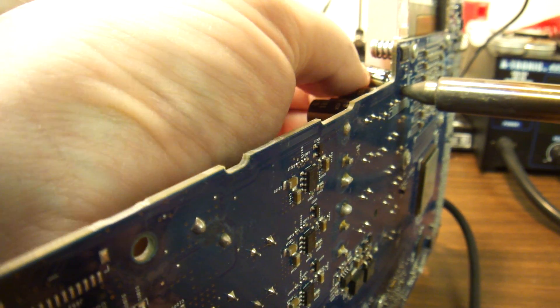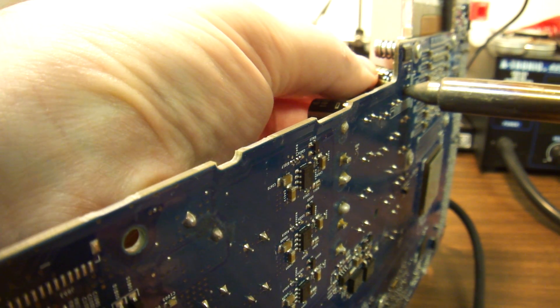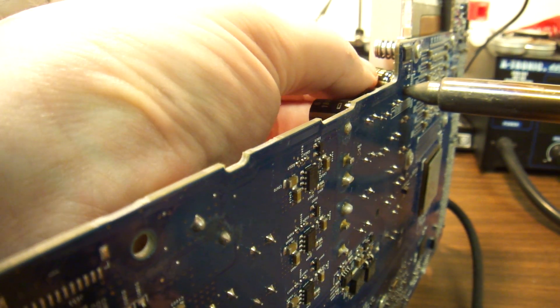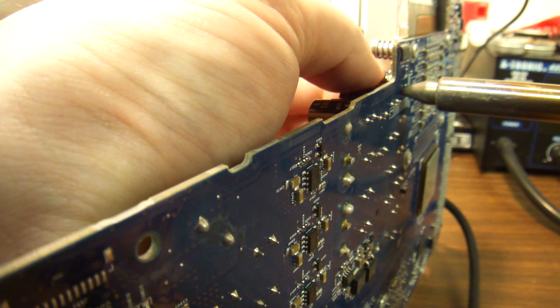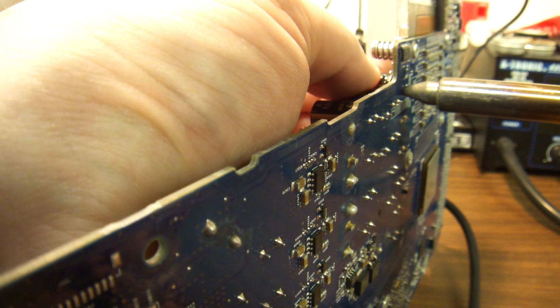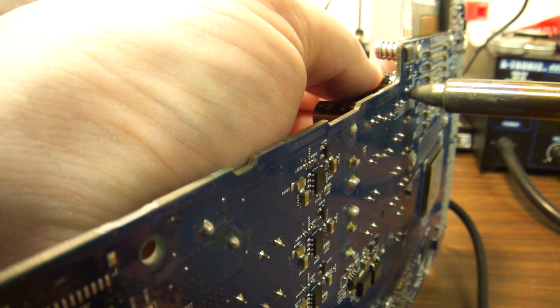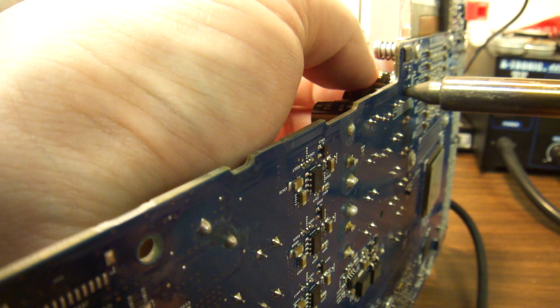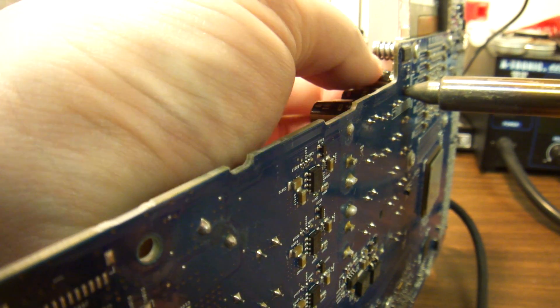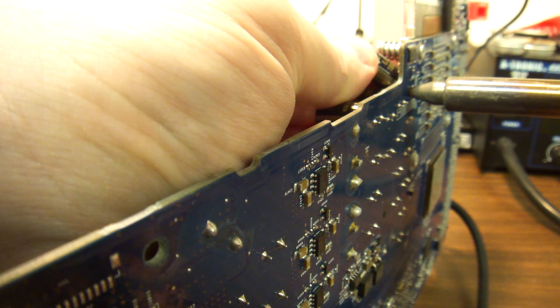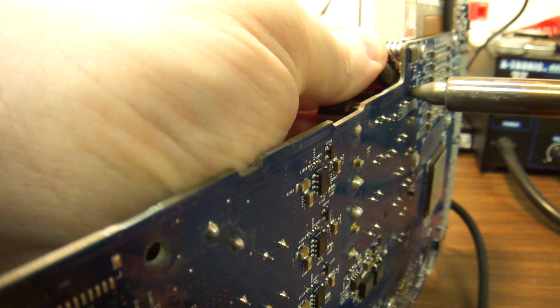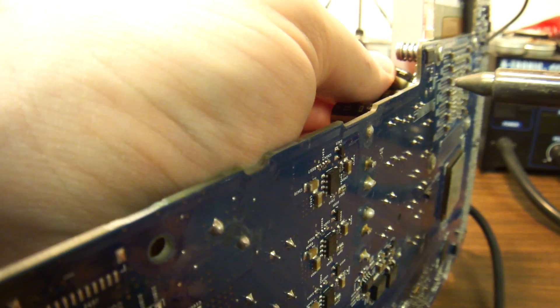Also, please, if you're going to do this yourself, watch the runners on the board itself. Sometimes the board is so densely populated that you can actually damage the runners without seeing that you've damaged it.